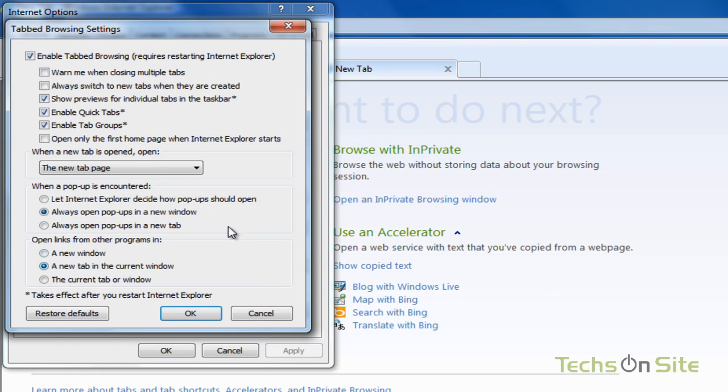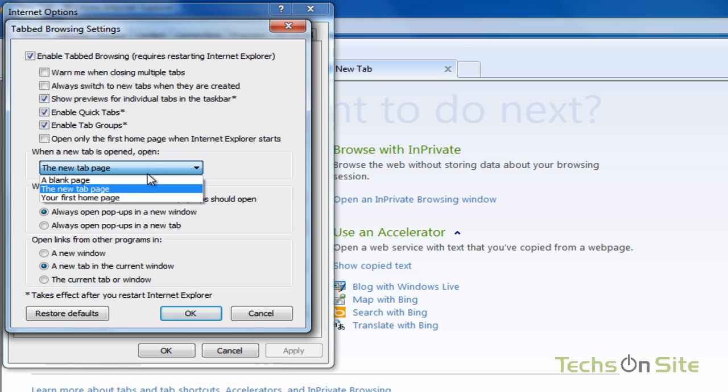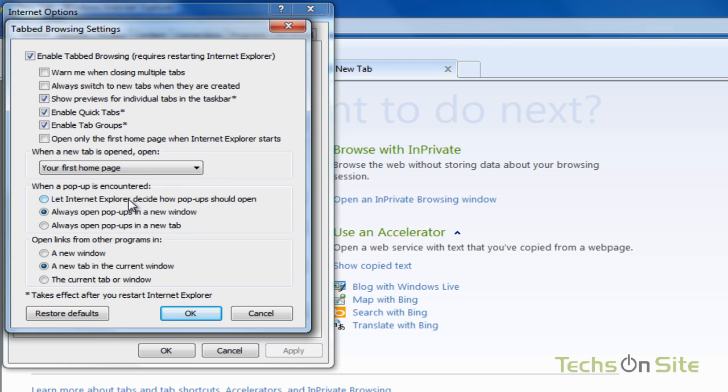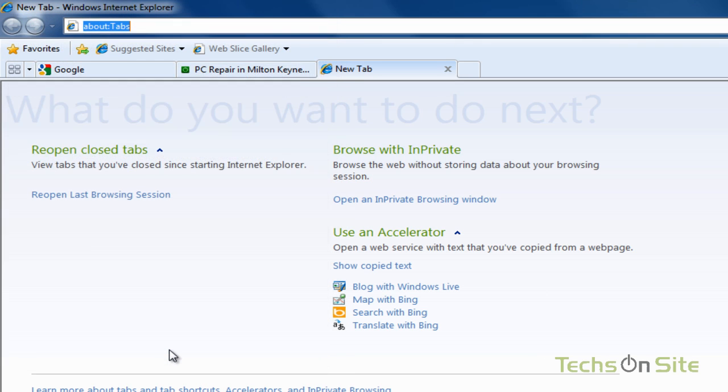here we see a small drop-down box, which says, when a new tab is opened, Open. If I drop that down, and say, I want it to open my first homepage. Say OK, OK again,